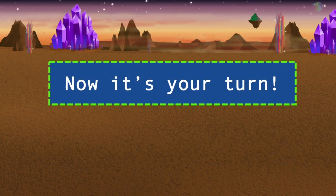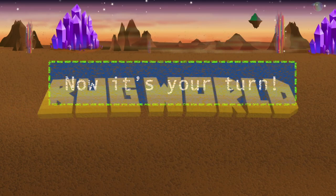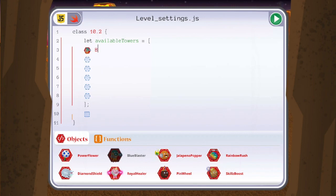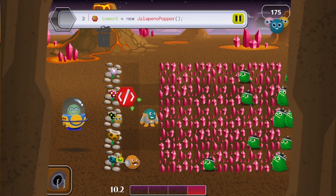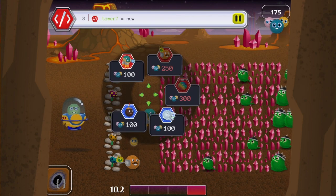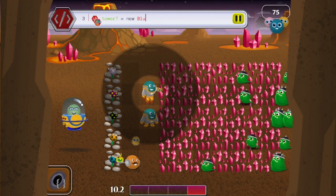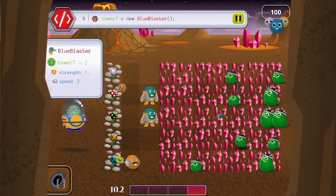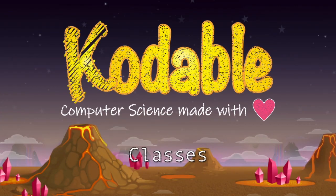Now it's your turn to jump into Bug World. Use the classes to create objects that work together to stop the slimes. Happy coding!